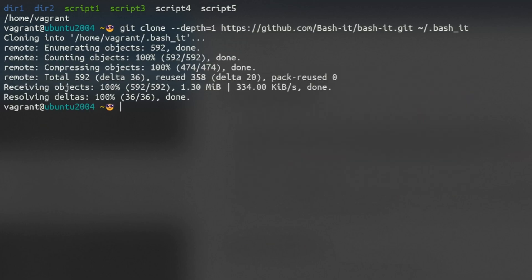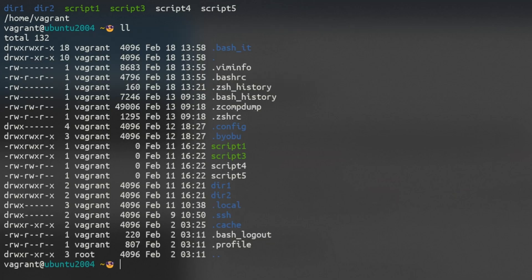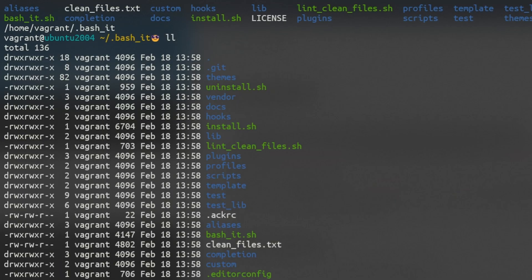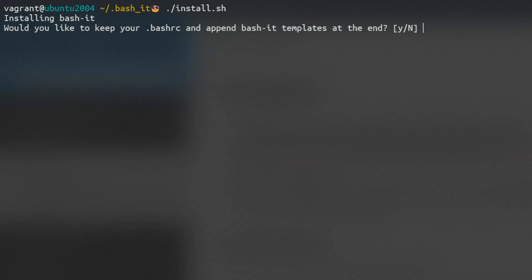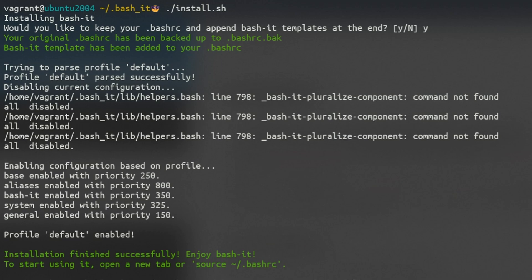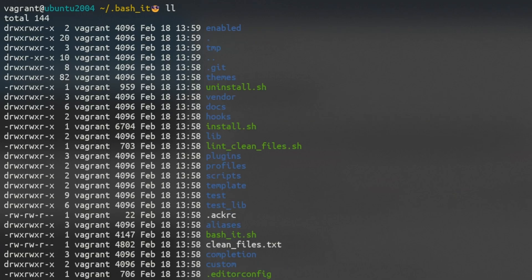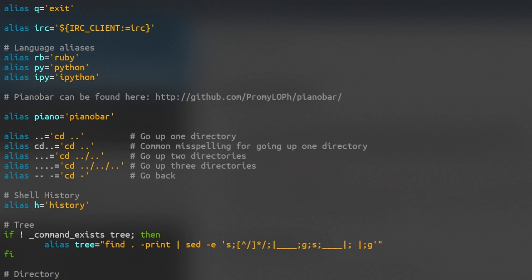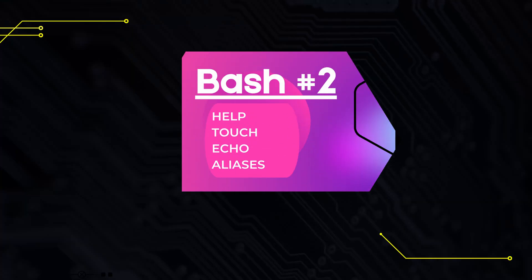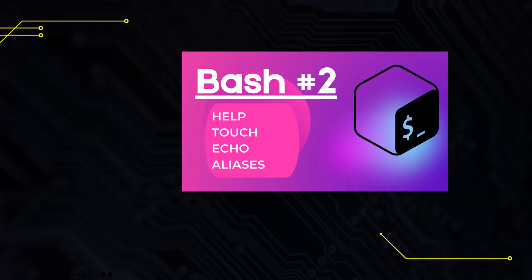After cloning the repo, install it using the install script. During the installation you might want to select the option to keep your current bash RC file and append bash it to it. Keep in mind that bash it comes with a lot of aliases which are located in a subdirectory. If they conflict with your own aliases, then change them in this directory. For more information on aliases, watch my video on the subject.